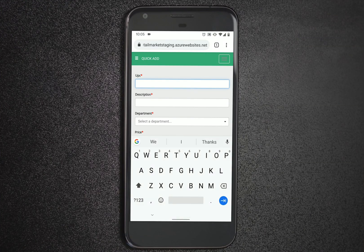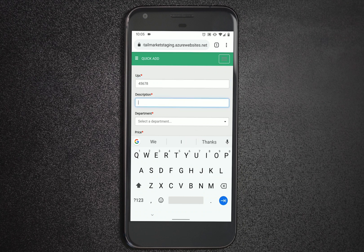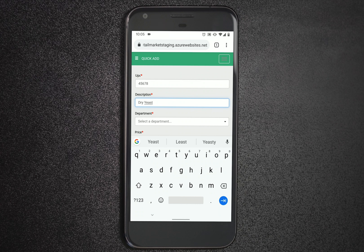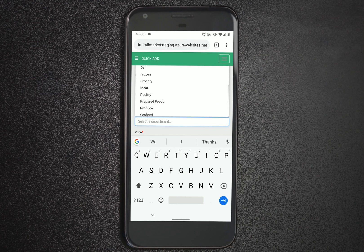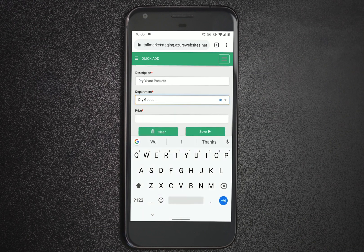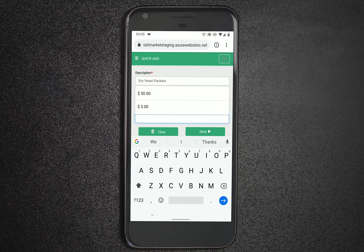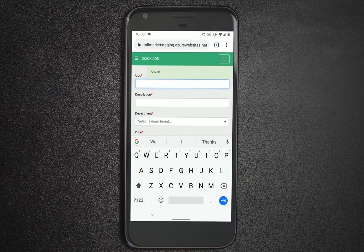Lastly, retail market allows you to add products on the go with our simple Quick Add tool. Here, I'm using my mobile phone to add a new product with Quick Add. I'll go ahead and add it to my dry goods department, set my price, and save it.